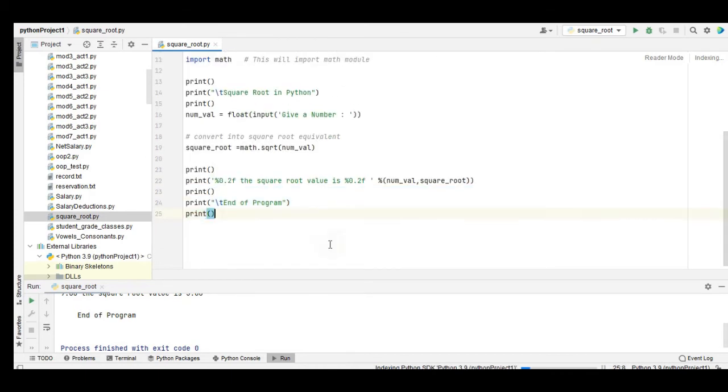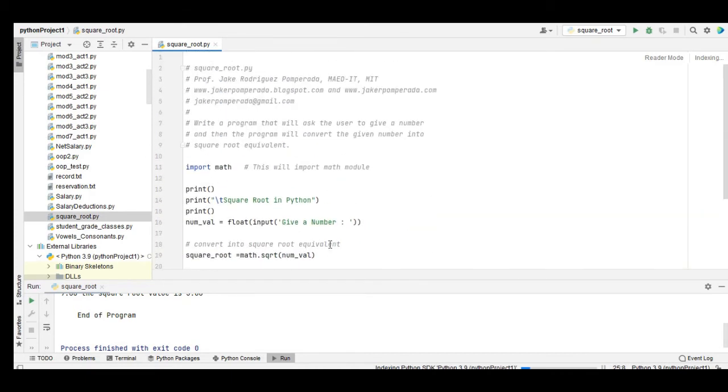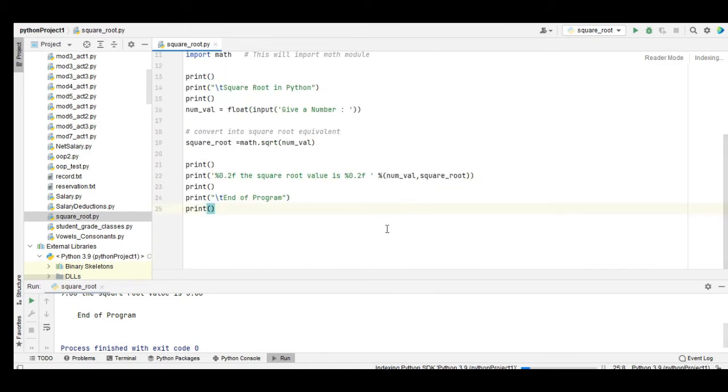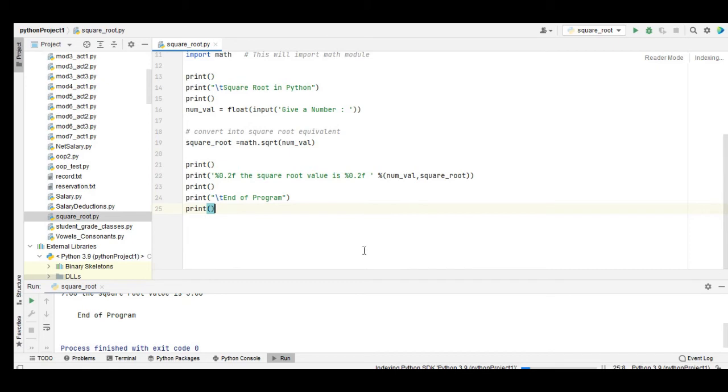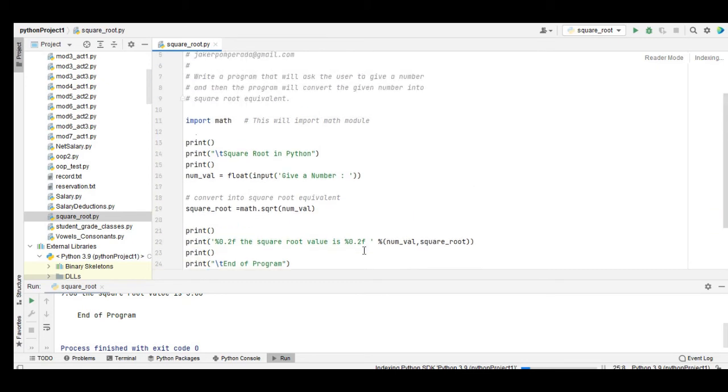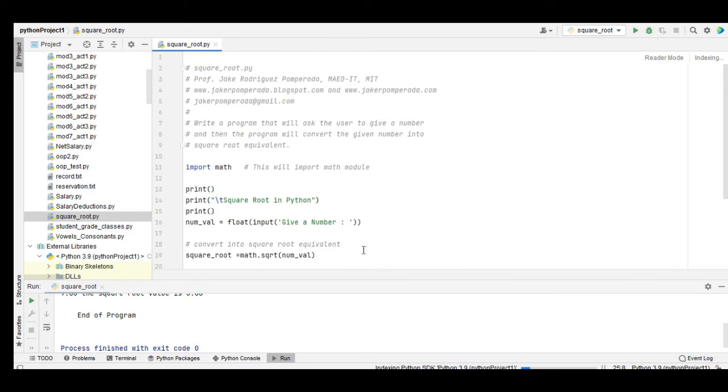Don't worry guys, because I will put a link in the description below of this square root program in Python.